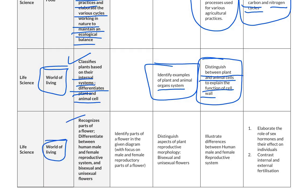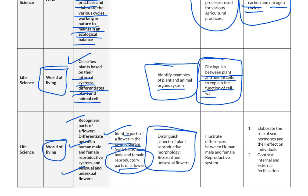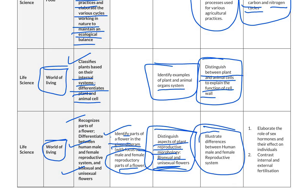The next competency in the same topic is to recognize the parts of a flower, differentiate between human male and female reproductive systems, and distinguish bisexual and unisexual flowers. For below basic level, students identify the parts of a flower with focus on male and female reproductive parts. For basic level, students distinguish aspects of plant reproductive morphology and distinguish between bisexual and unisexual flowers. For proficient level, questions illustrate the differences between human male and female reproductive systems. For advanced level, students elaborate the role of sex hormones.